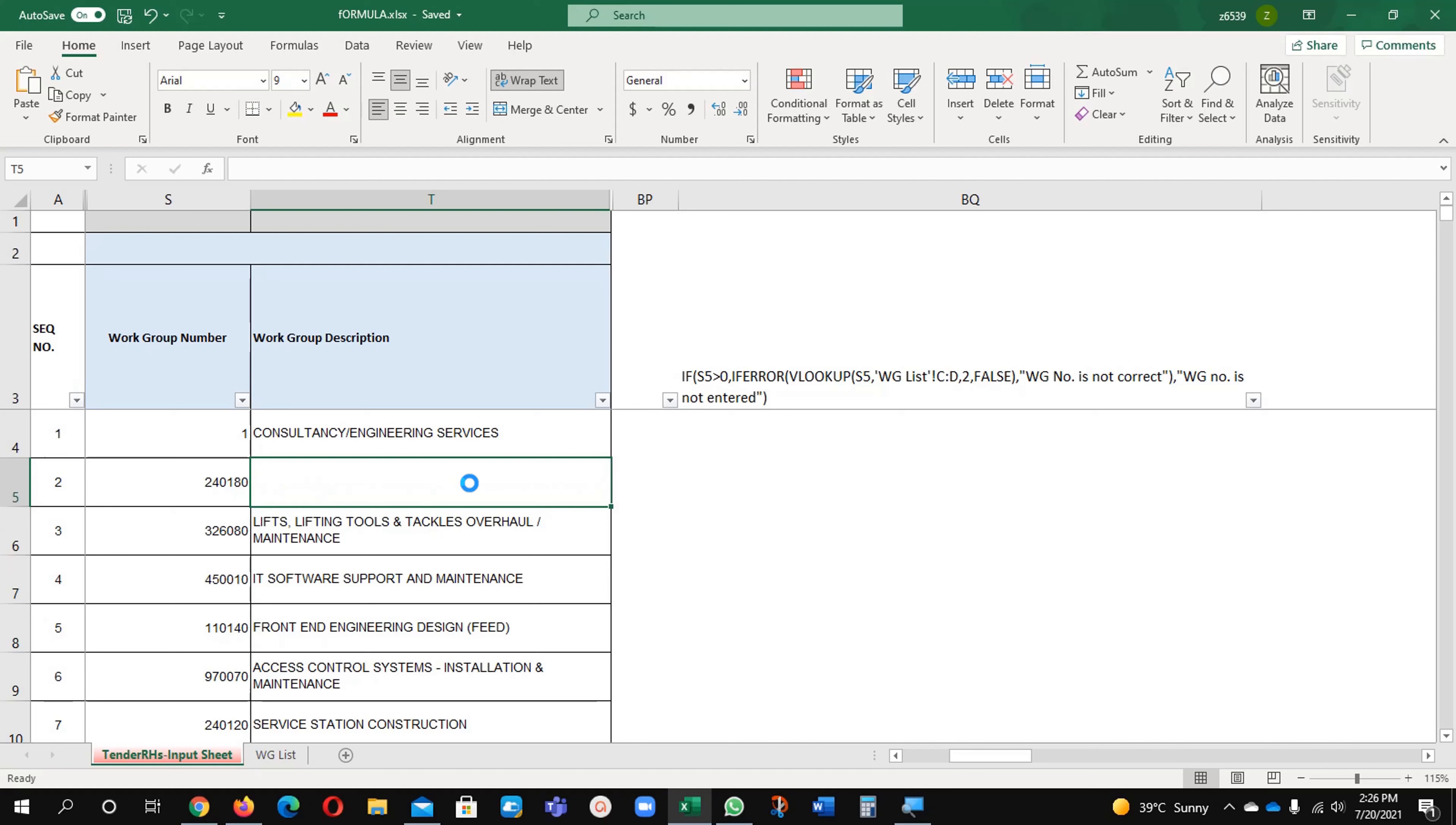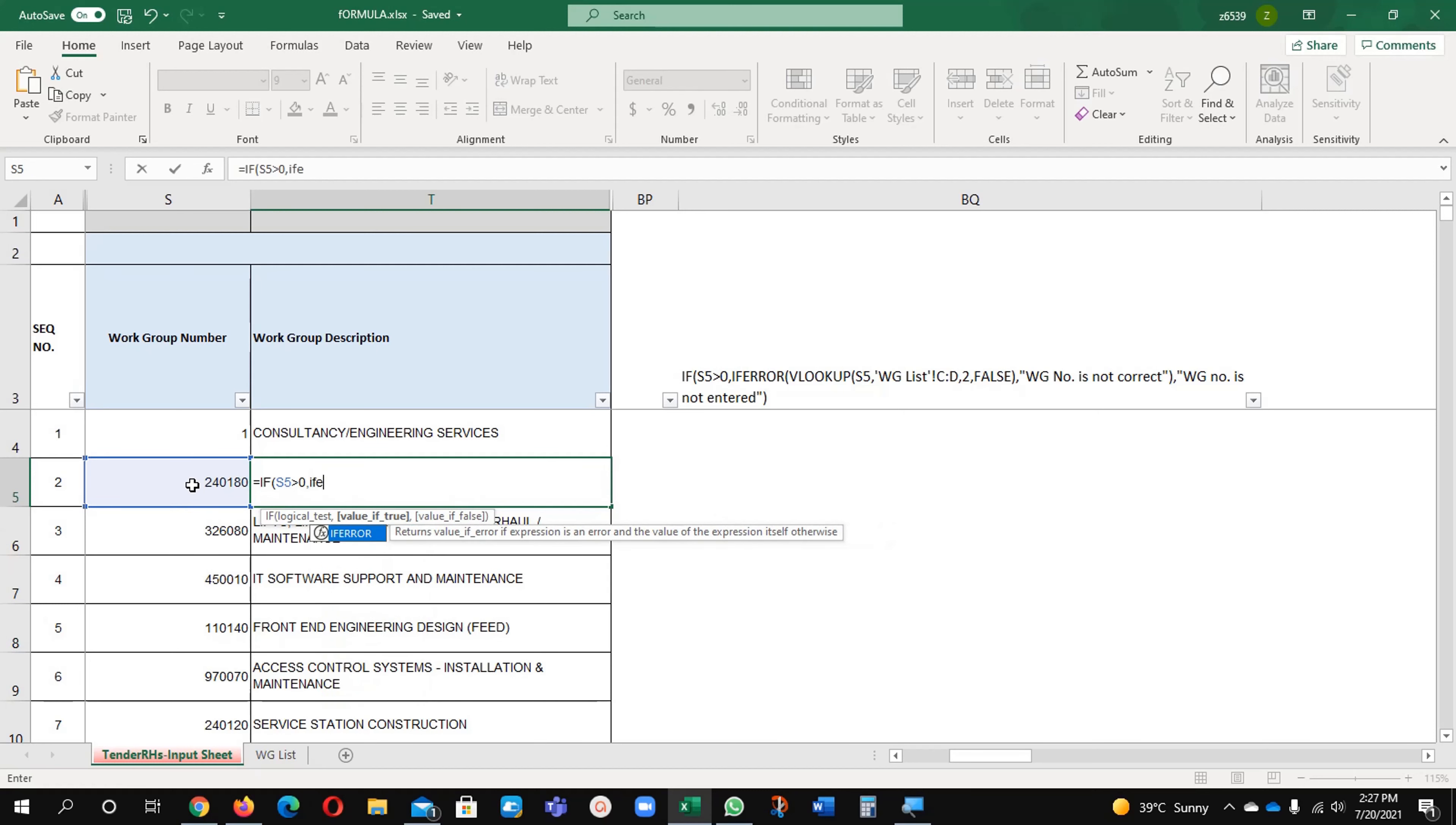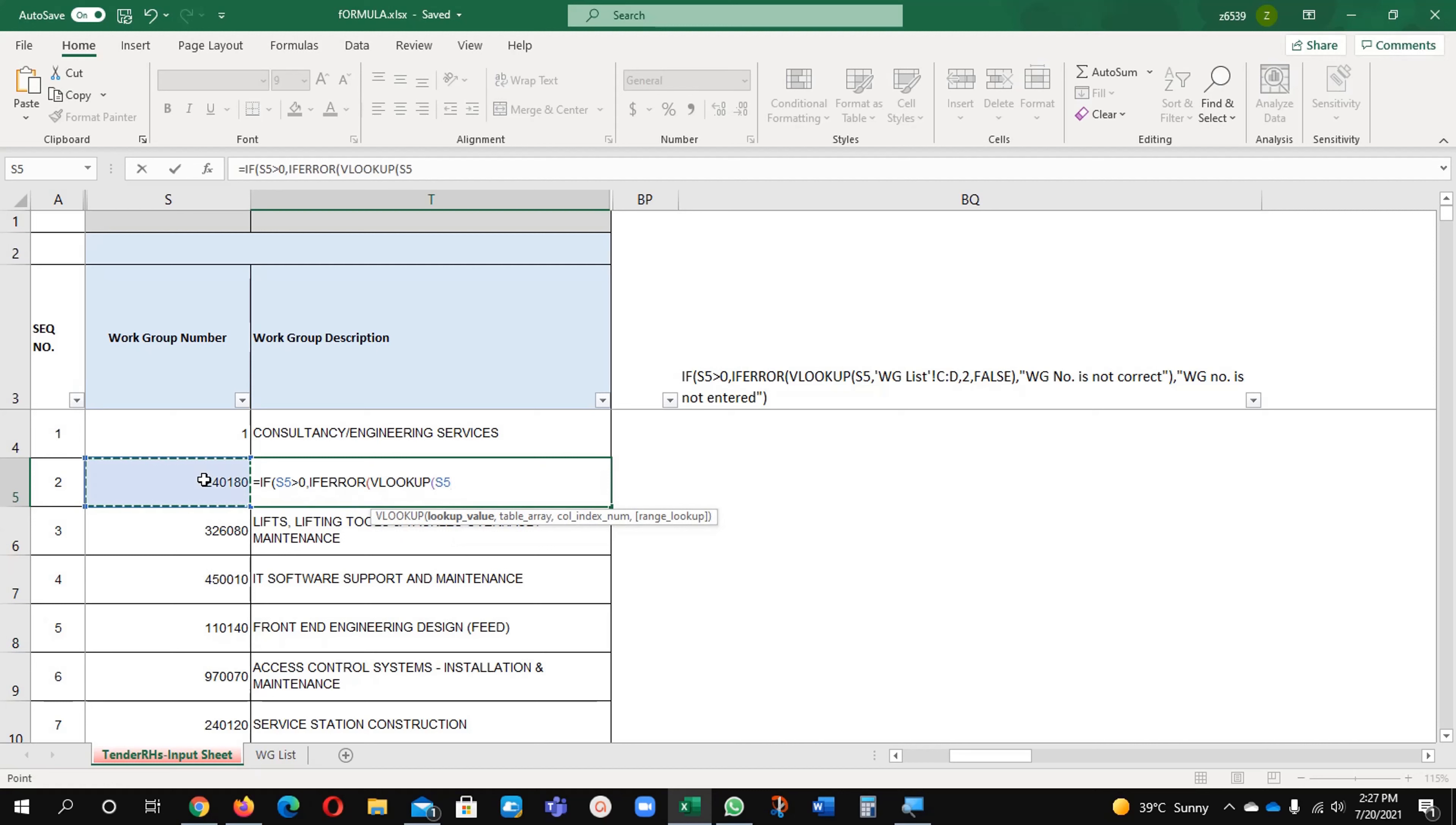I will remove this formula, I will write it again for you. You will write here equals to if this value greater than 0 comma, if error, vlookup and which value you want to find? This value comma, from where you need to get this data?